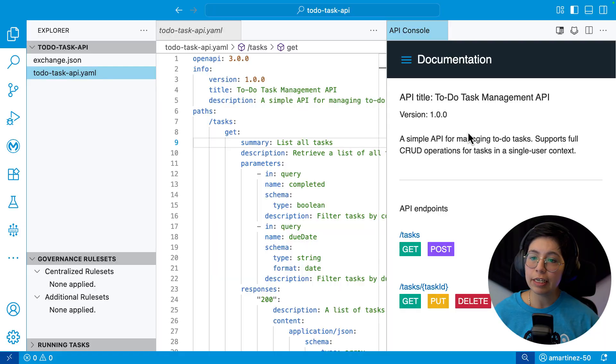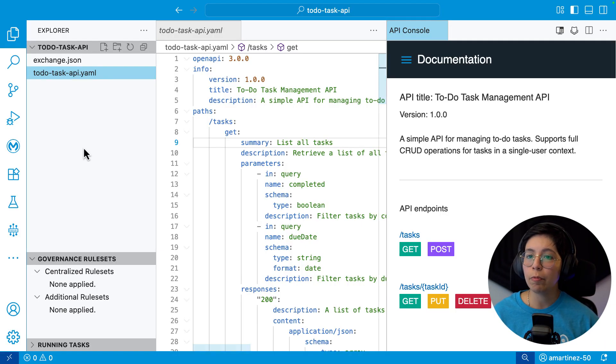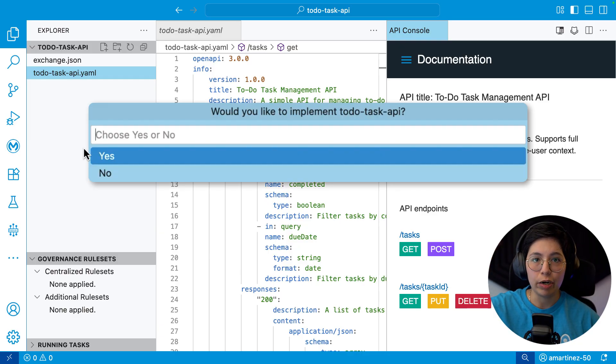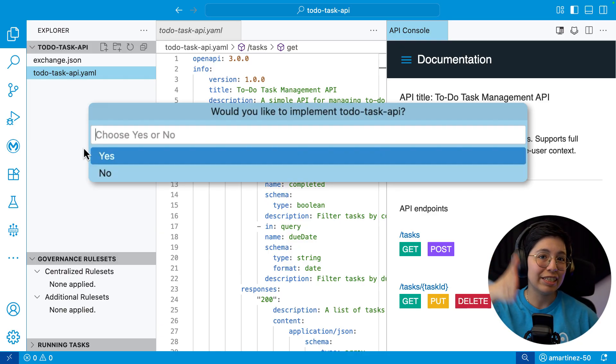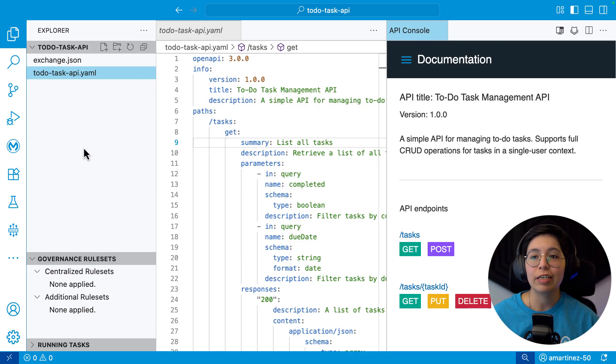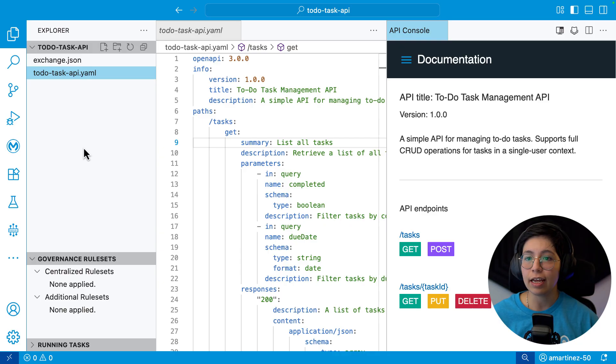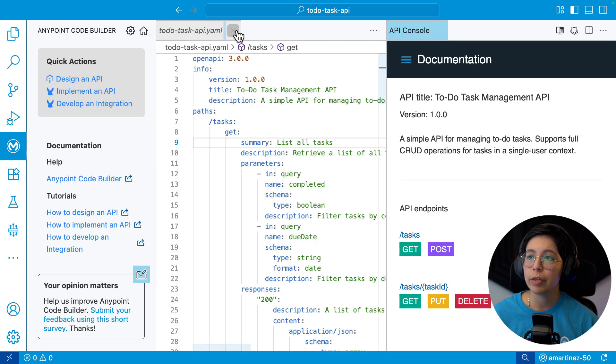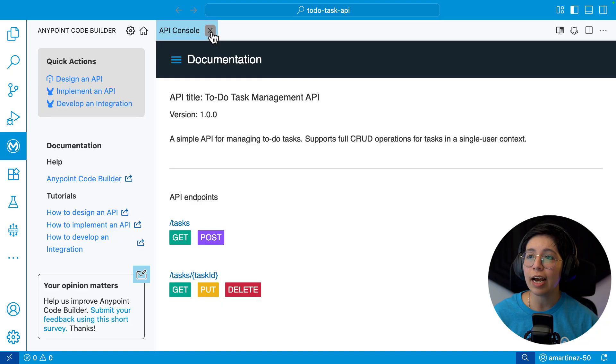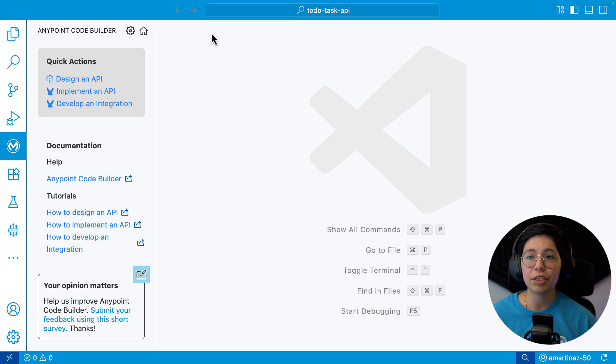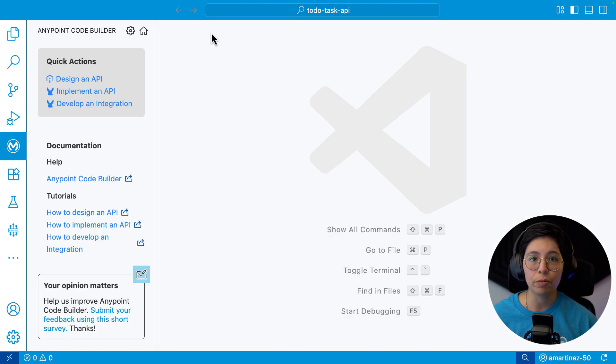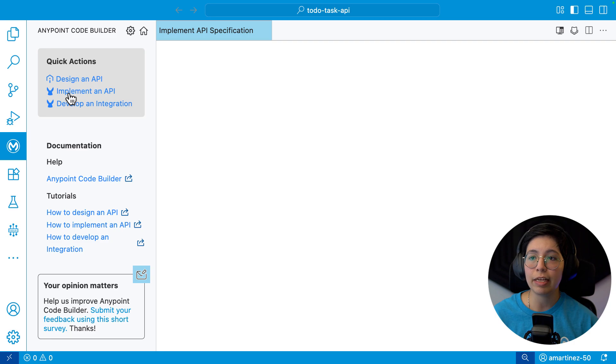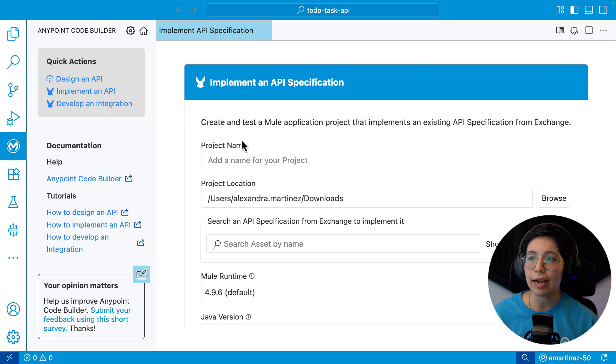So we finished our API spec, we published to Exchange, and remember that there was a message at the top asking if you wanted to scaffold or not, and we selected no. So now we have to kind of get that going. For that, we're going to go ahead and go here in MuleSoft, because we already have this in Exchange.